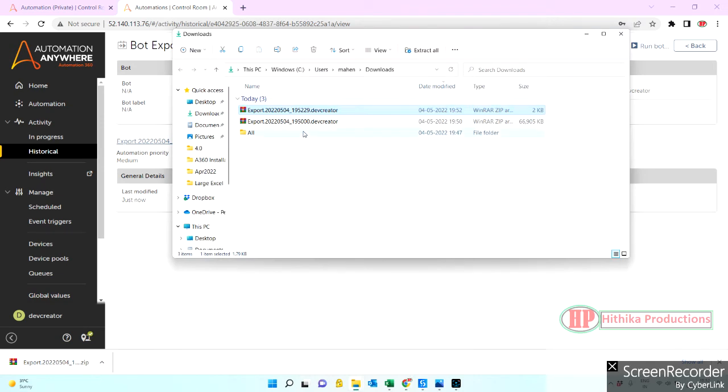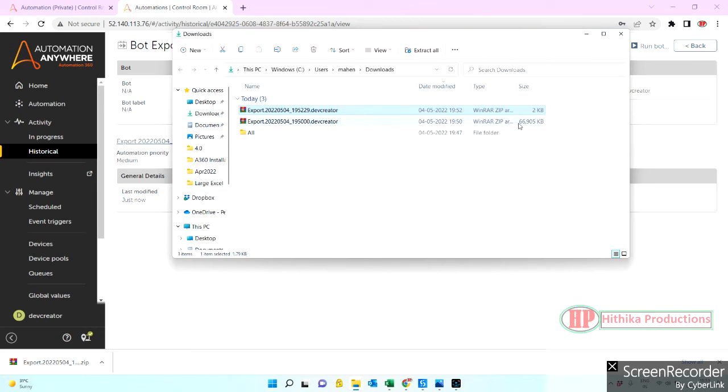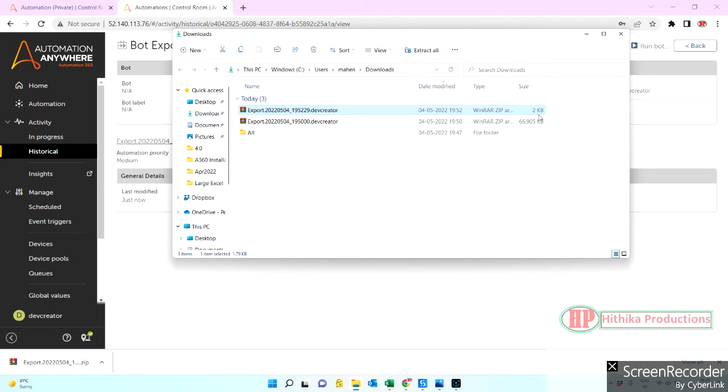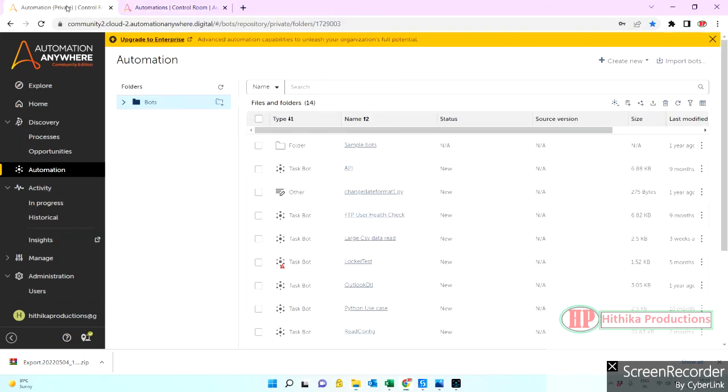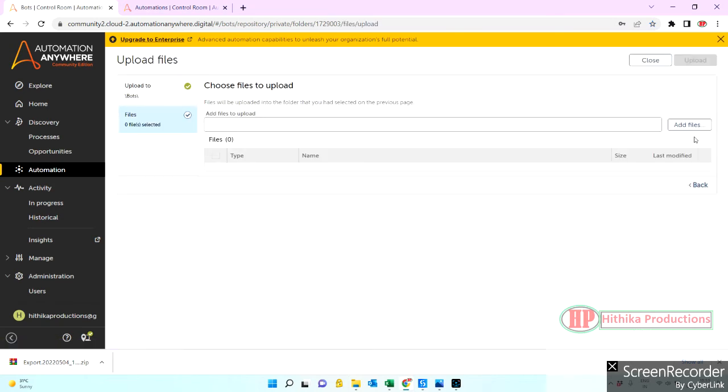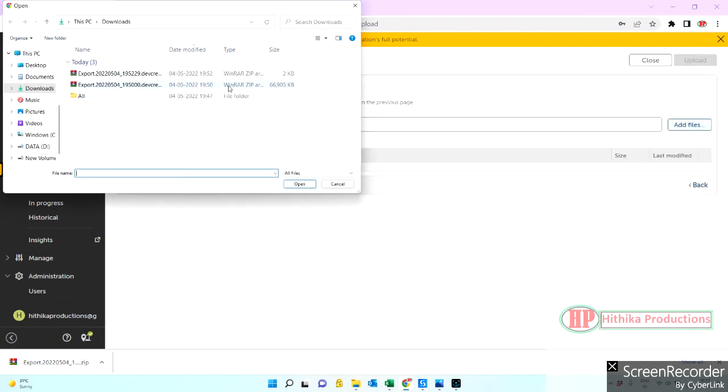See here, when you not selected 'exclude packages', the package or the file size is 66.905 KB which is 65 MB. And now when you exclude it, enable the checkbox, which comes as only 2 KB. Let's see when we import this how much time it is going to take.